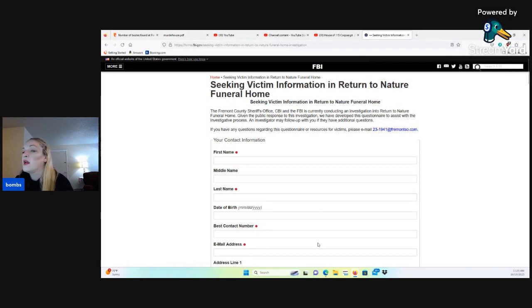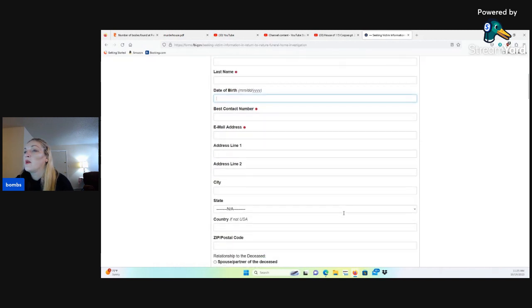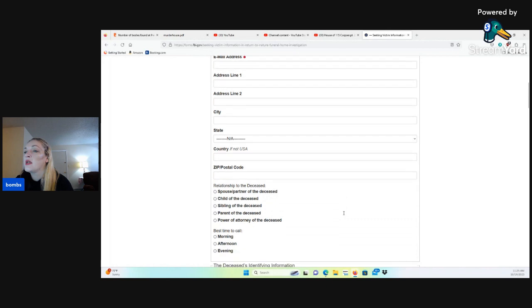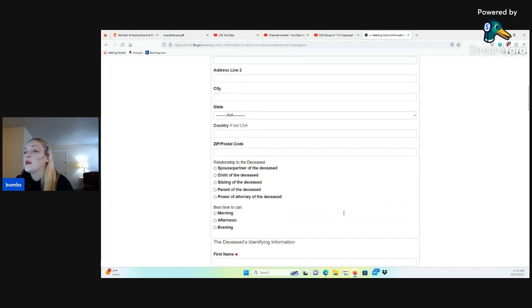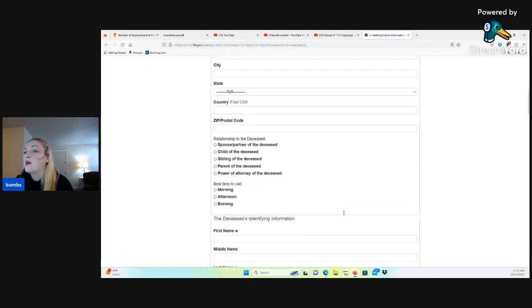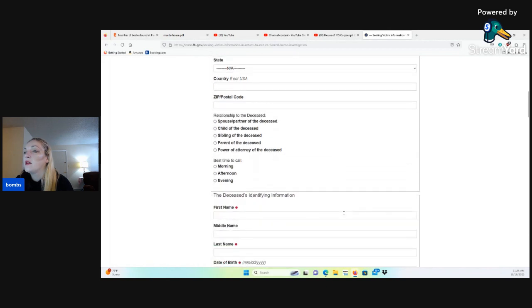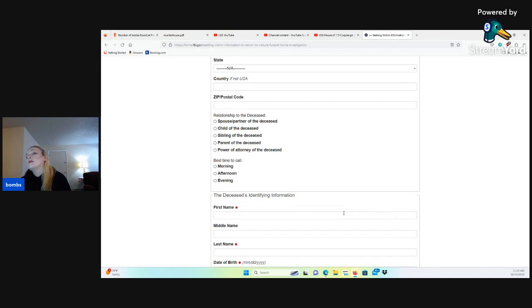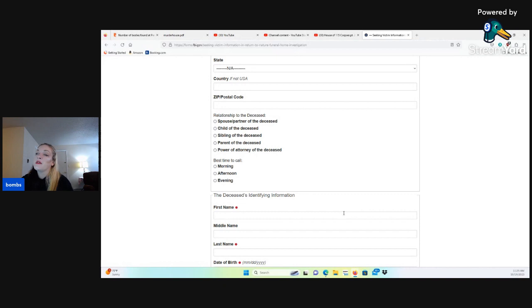So they want the family members to give their first name, last name, date of birth, best contact number, email address, address with the county, relationship to the deceased. Are you spouse or partner of the deceased, child of the deceased, sibling of the deceased, parent of the deceased, power of attorney of the deceased, best time to call, morning, afternoon, or evening.